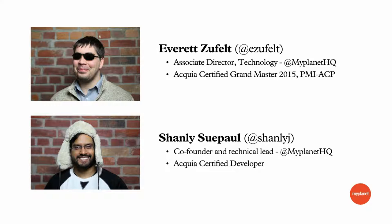And I'm Shanley, I'm co-founder and technical lead, and I'm just a lowly Acquia-certified developer.